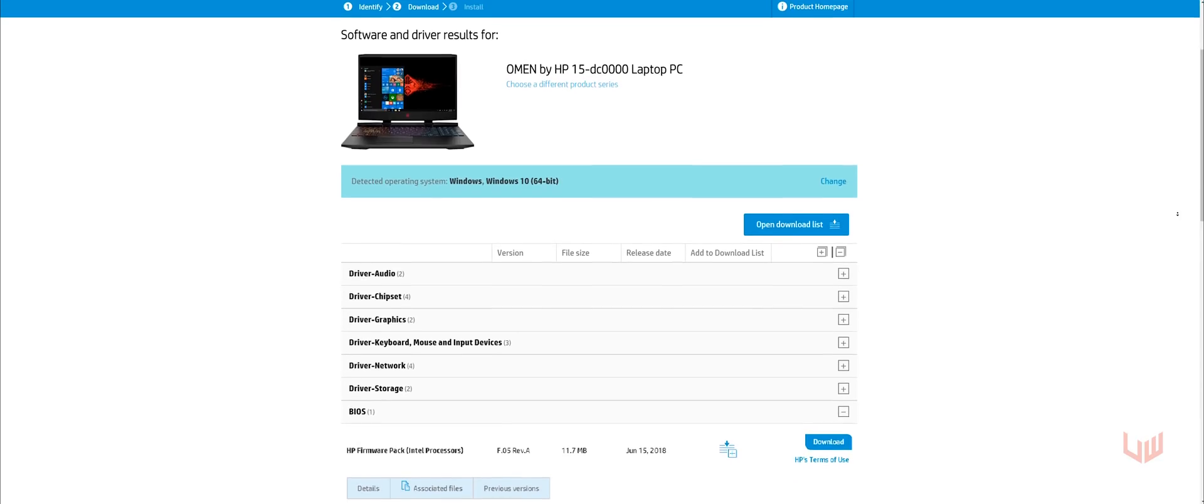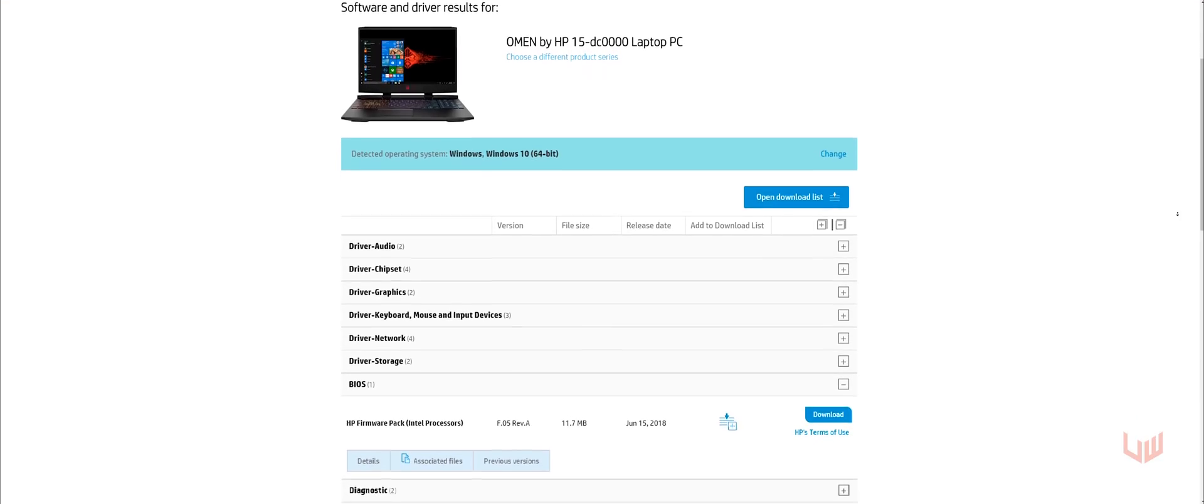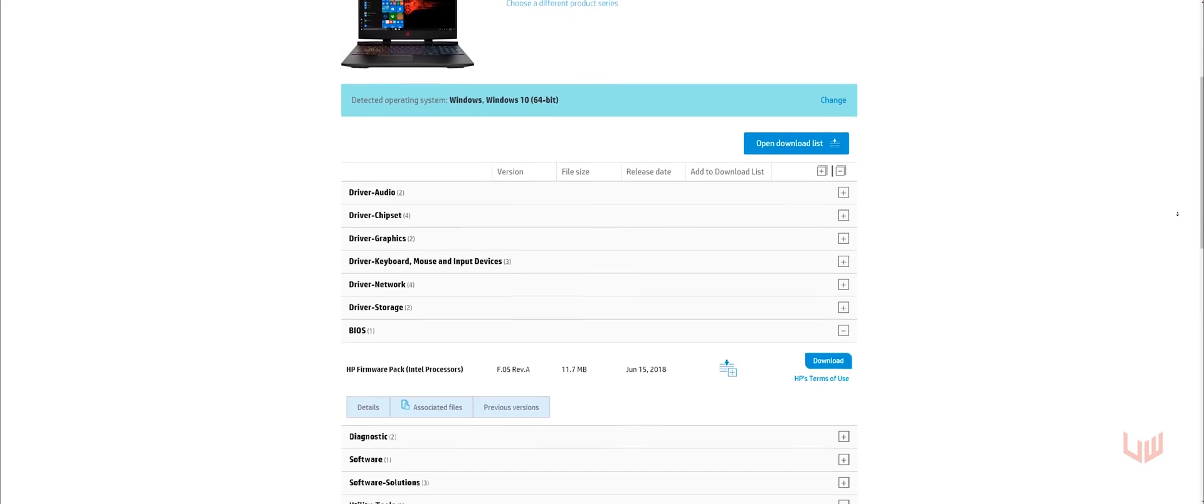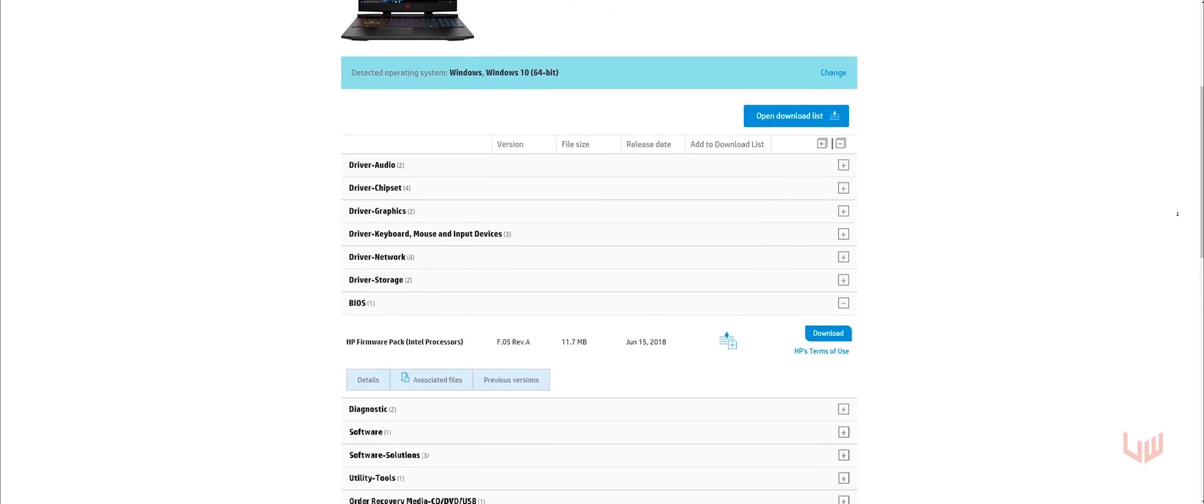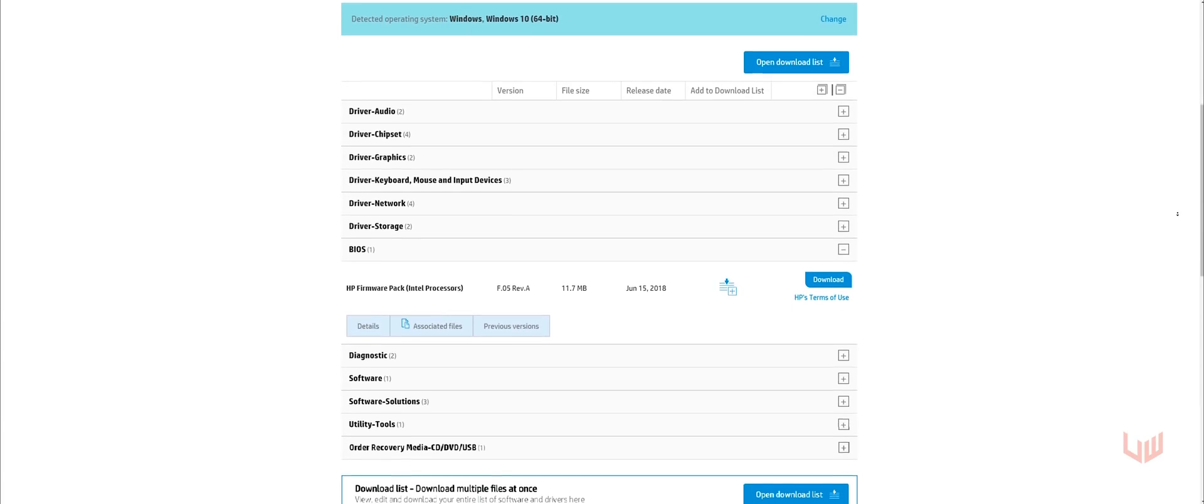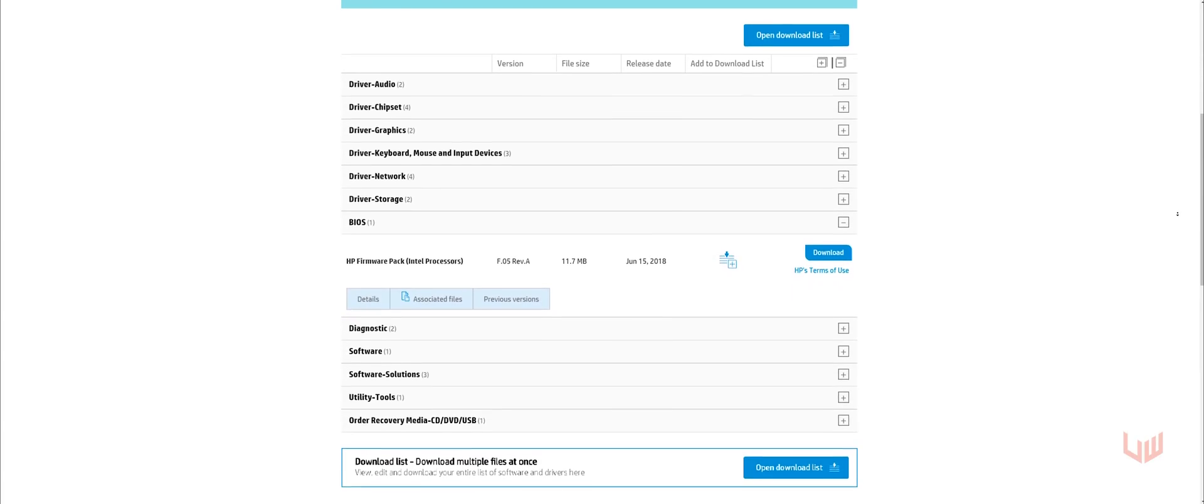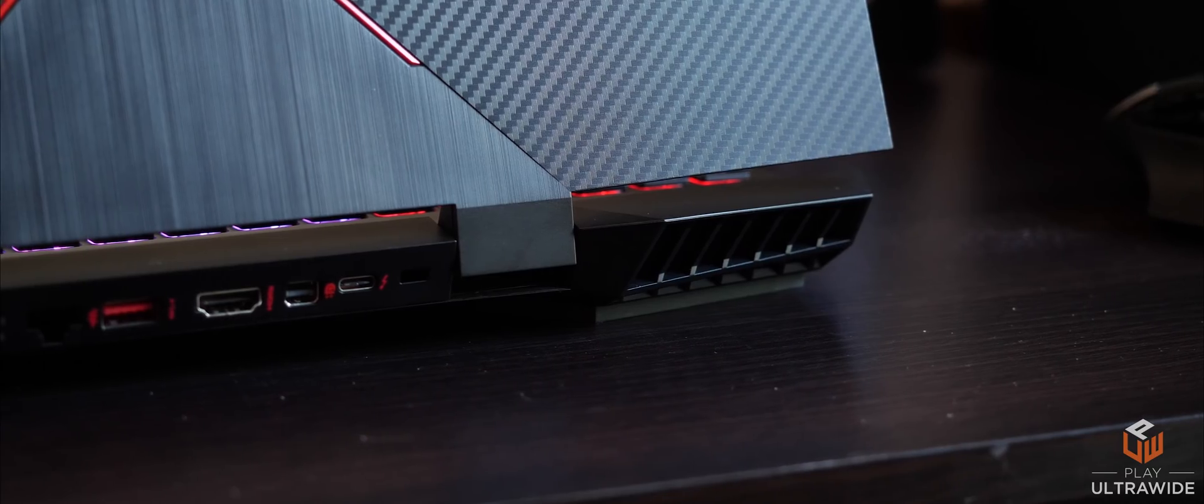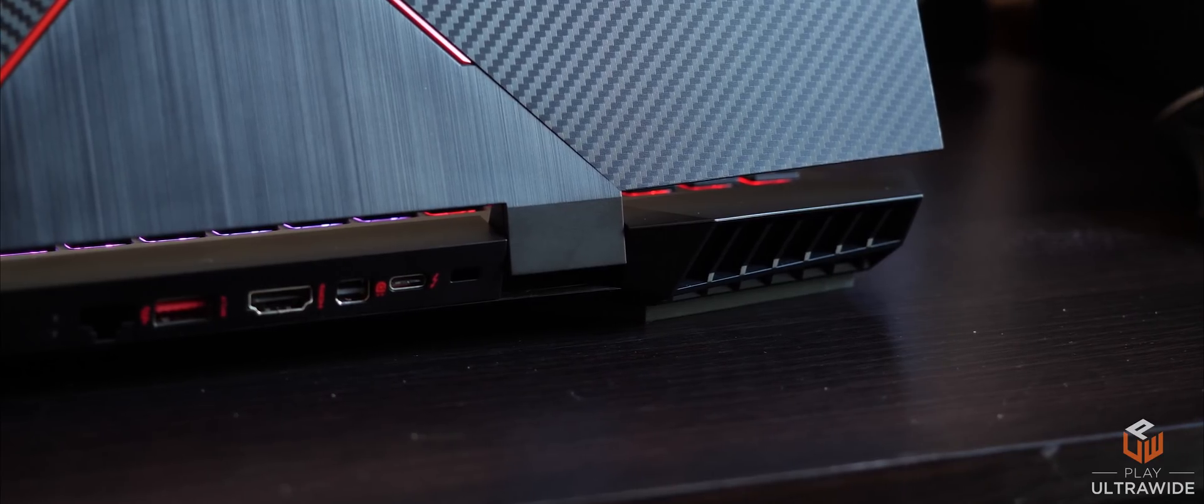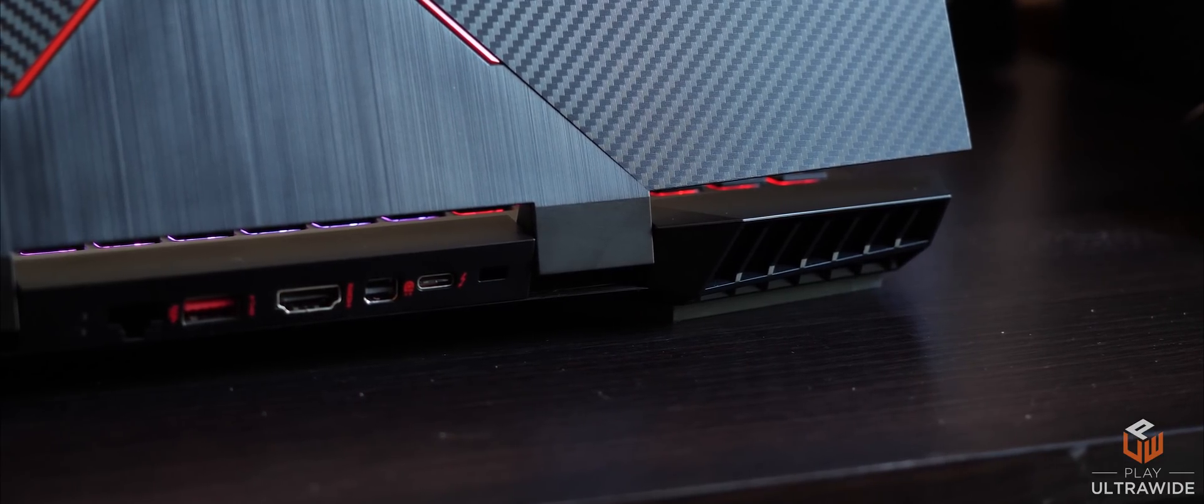I'll link the product support page down below where you can get the new BIOS update. Once installed you can change your TDP limit to 20, 25, 30, 35, and default which is 45 watts.